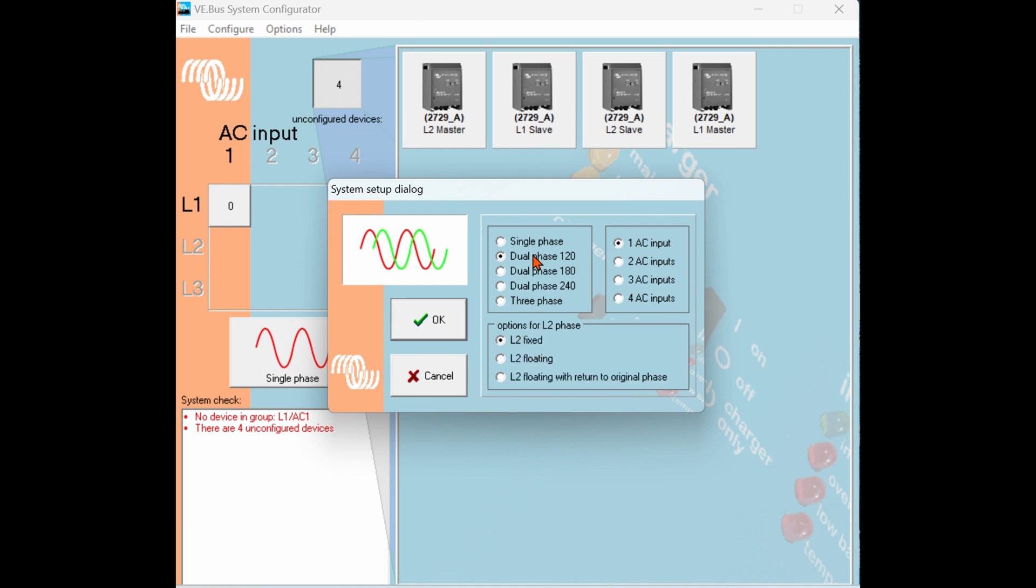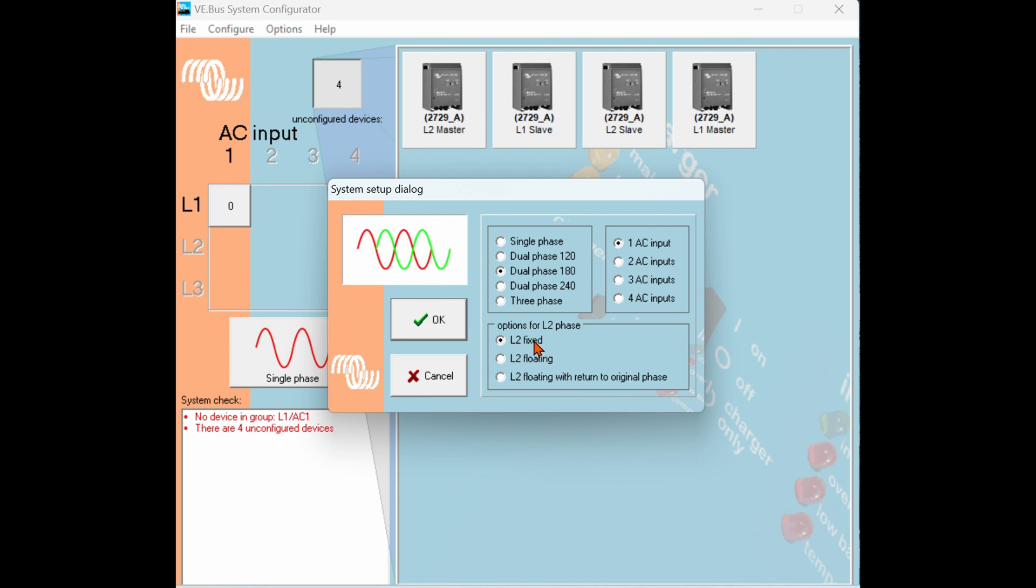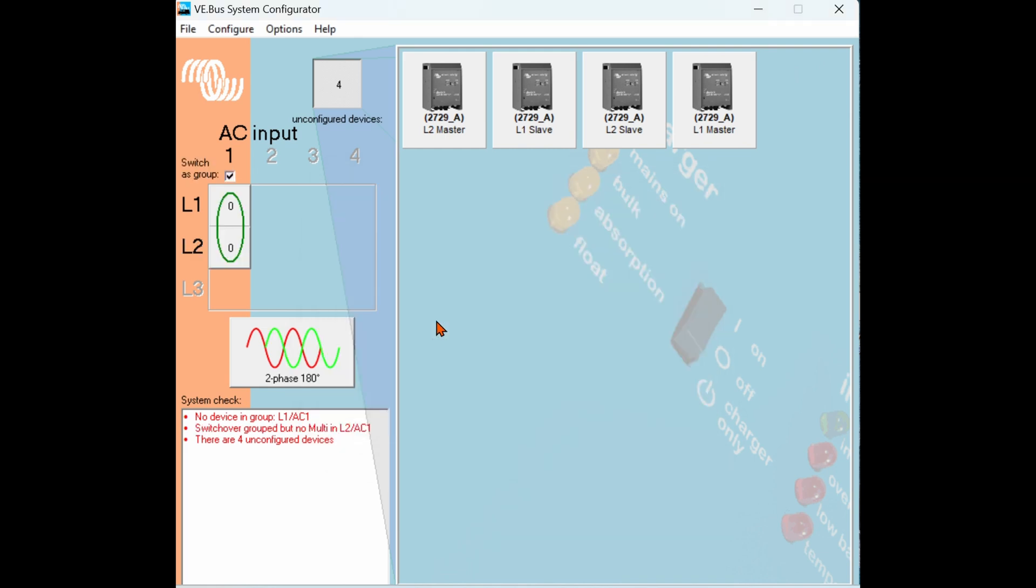We have the options here of single phase, parallel, dual phase 120, dual phase 180 which is most common, dual phase 240 degree, and then three phase. Again here and with most people for America you'll be doing a 180 degree split phase. We also have the option of having that L2 phase floating or in an auto situation to accommodate for changes in phase angle. But for this application here we're going to do an L2 fixed, so just a normal North American configuration with an L1 and L2 phase.